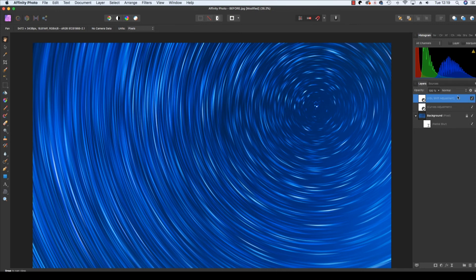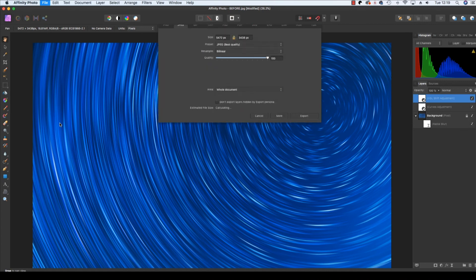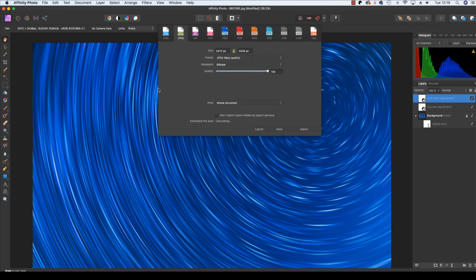Once you're happy with your adjustments, you can export the file by heading up to file, scrolling down to export, and then saving the file in your chosen format, be that a JPEG, TIFF or anything else.